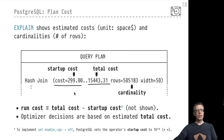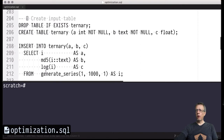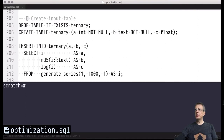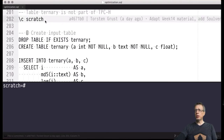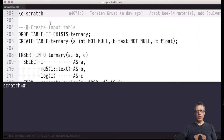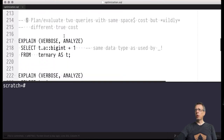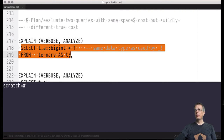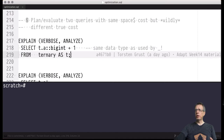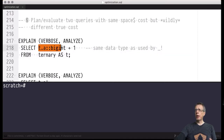Let's switch over to the terminal to convince you that these costs are really abstract and don't reflect real evaluation times. We've switched back to the scratch database, leaving the TPC-H sample database. We are working with the well-known ternary table. I will evaluate two queries — a simple sequential scan query over the ternary table.